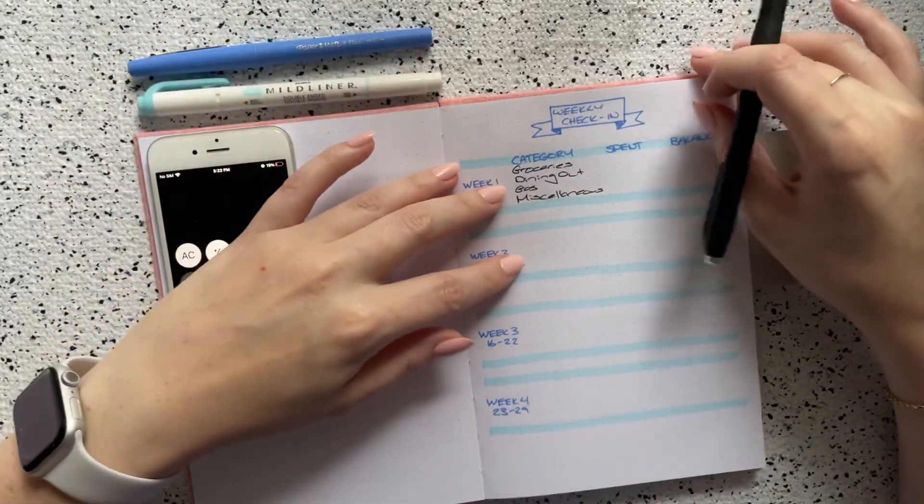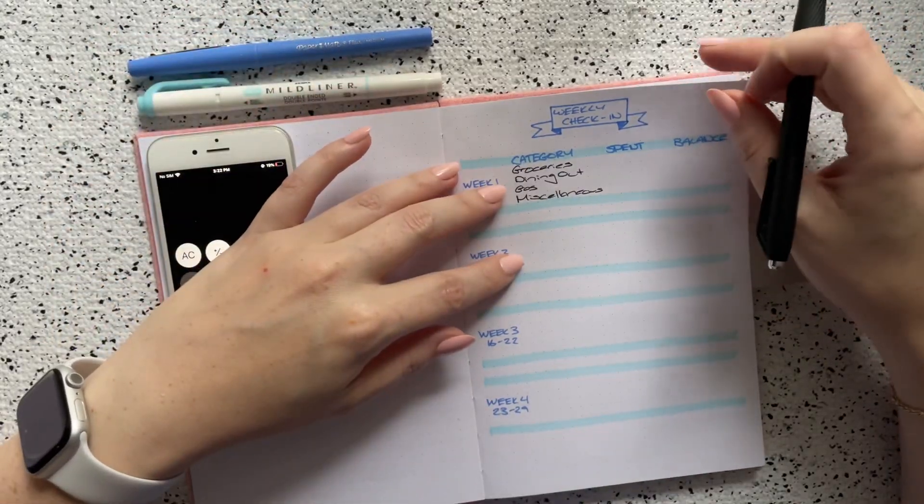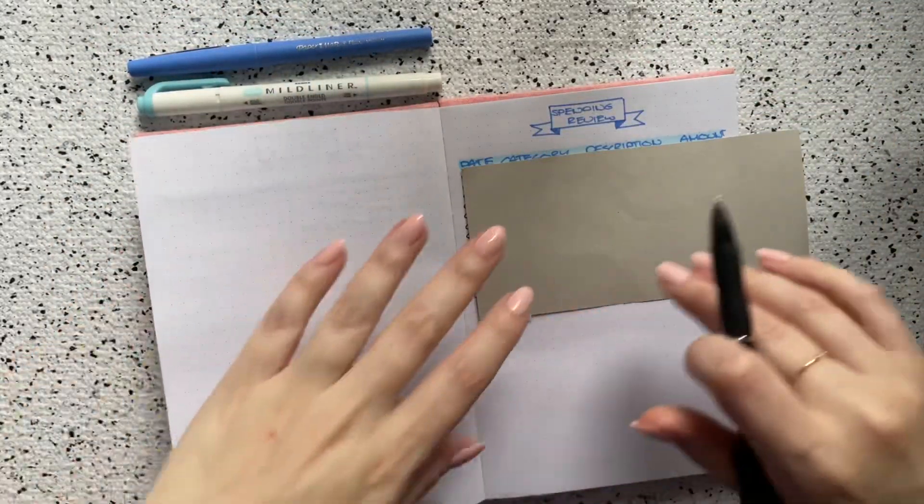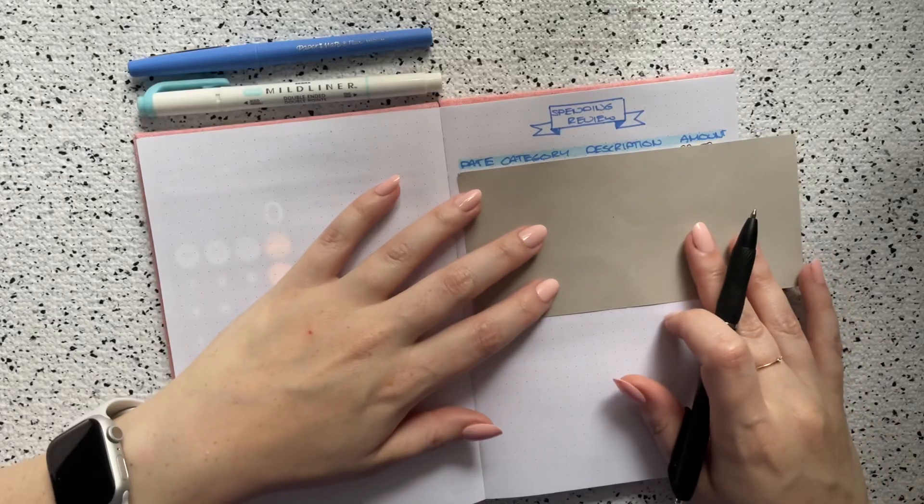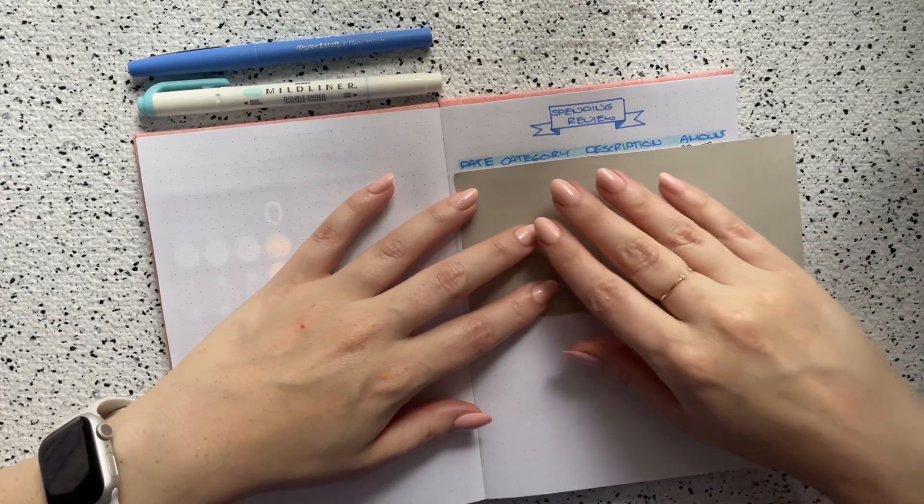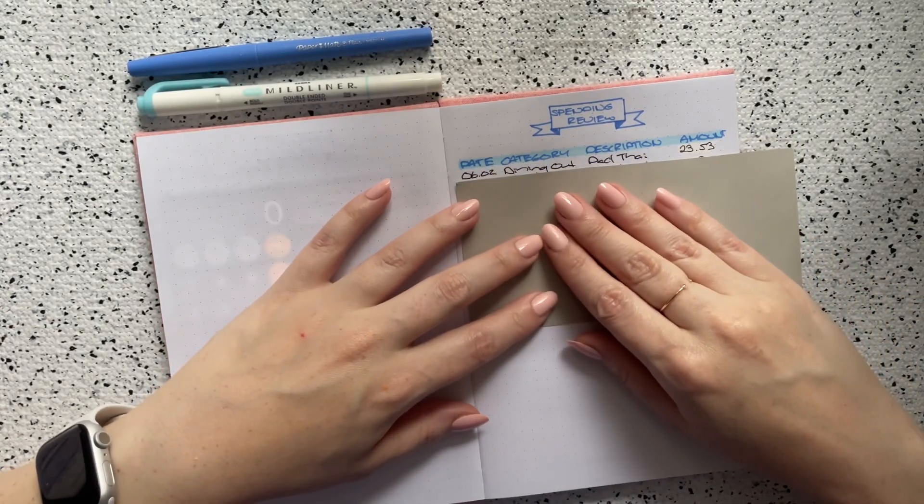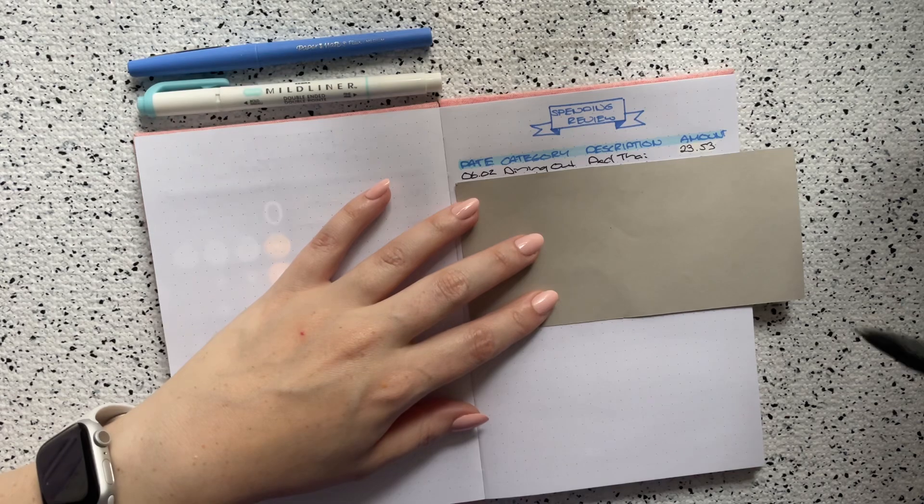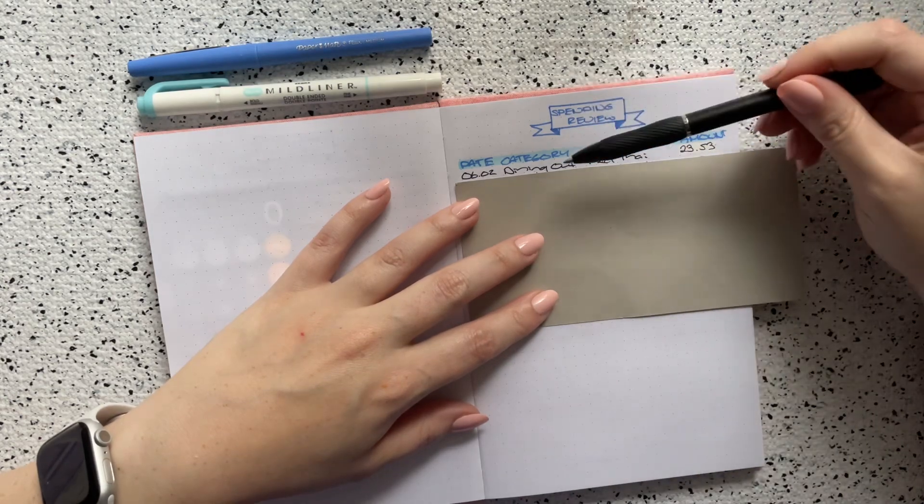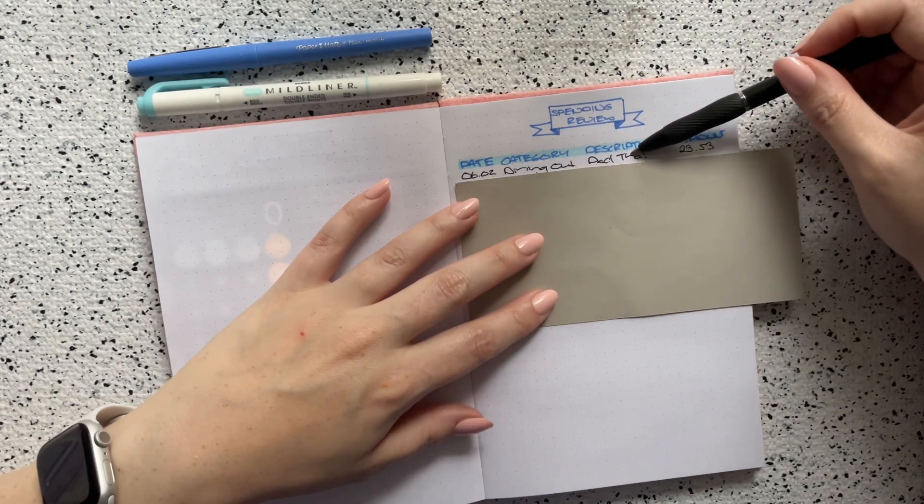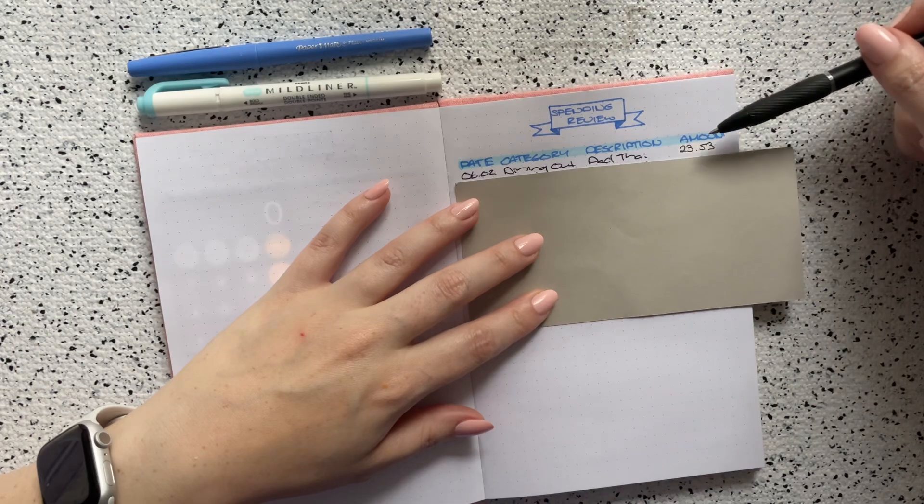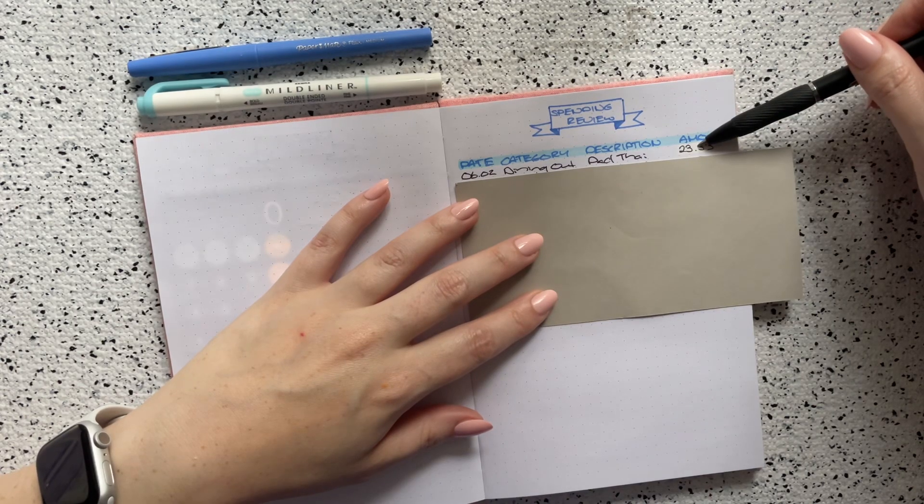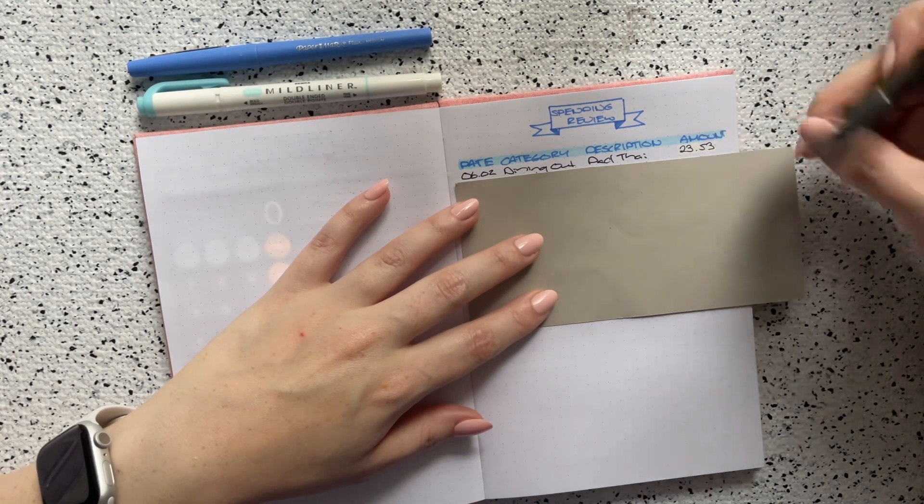So let's flip over to the next page and I can go over my spending for week number one. The first transaction that I had was on the second. This was in the dining out category. I did meet one of my friends and we went out for pad thai and that cost me $23.53.